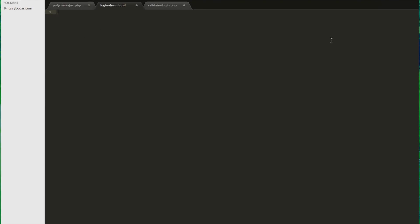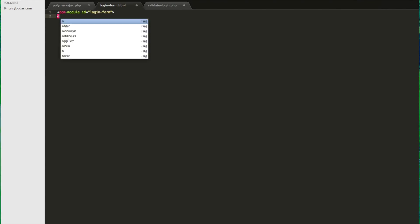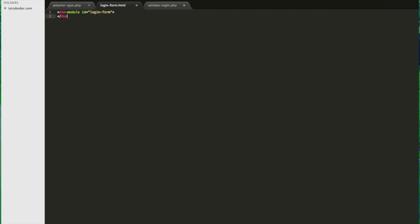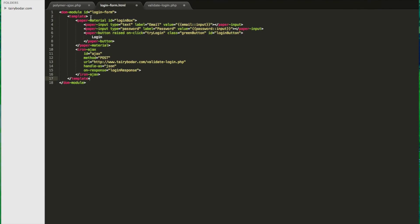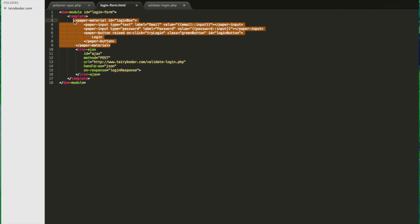Let's go ahead and start working on our component here. So our component is going to be called LoginForm. You can name the file LoginForm.html. We'll start off with our module tag here, id login-form. I'm going to go ahead and dump in some code here. First thing we're going to have to do is put our template in. So our template's pretty basic. If you take out the paper elements I put in, even more basic. So I've got two input fields.